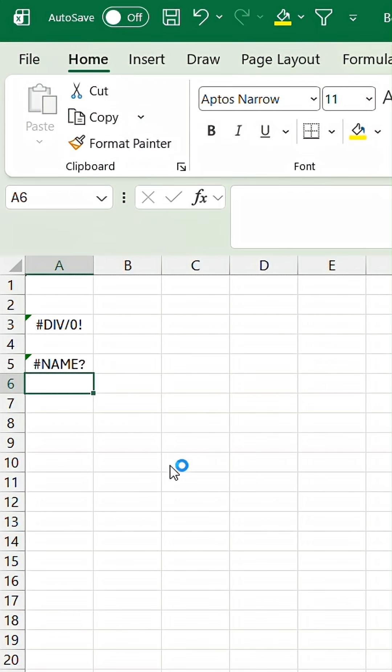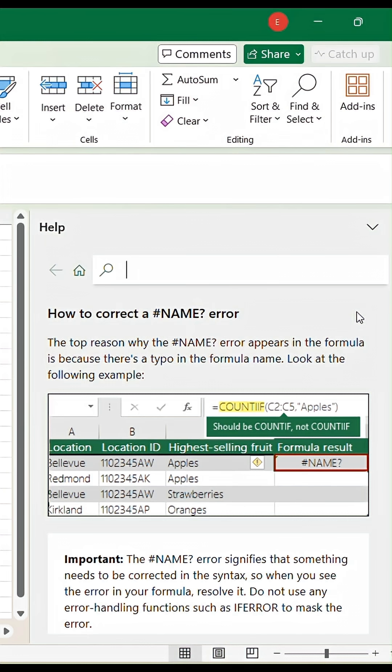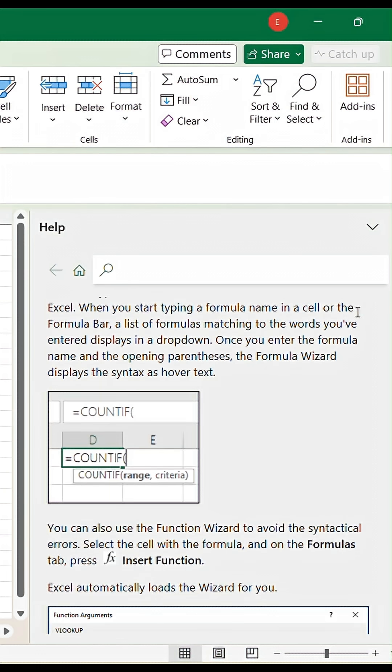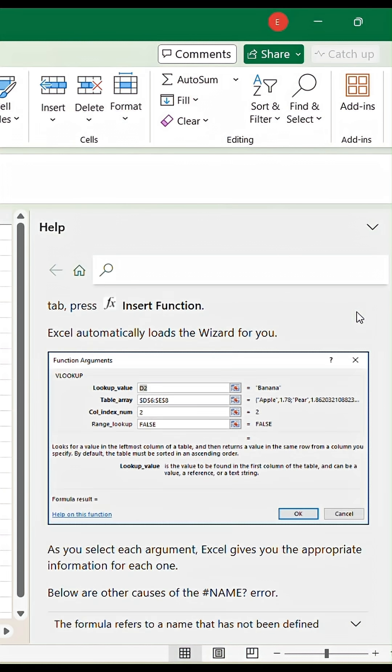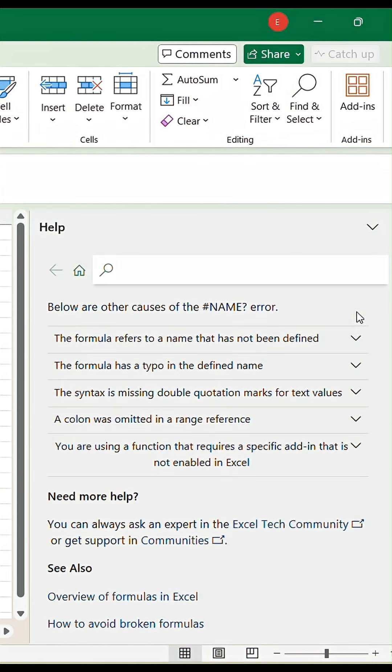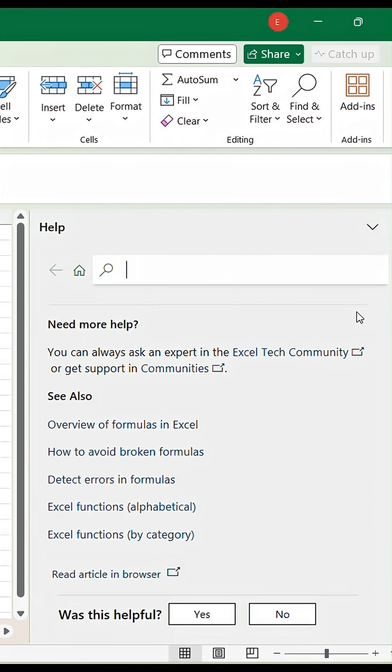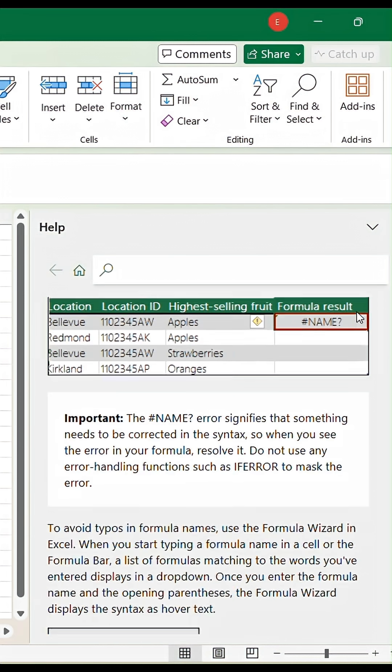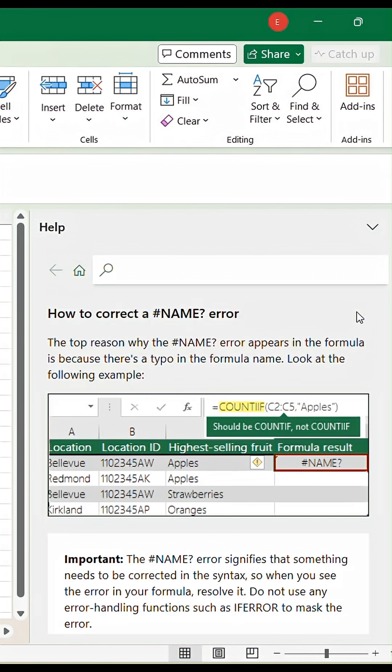This will give an extremely detailed breakdown of the error as well as how it is commonly occurring as well as the best steps to break it down and fix the error. So this is extremely useful for newer users of Excel to correct any errors that they encounter.